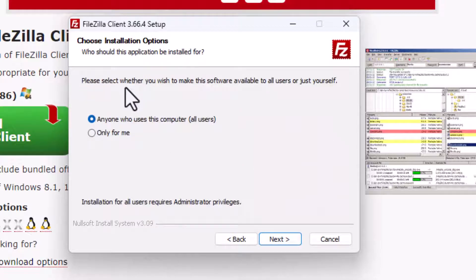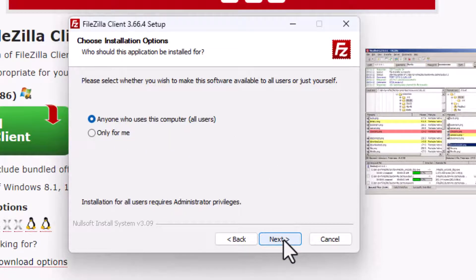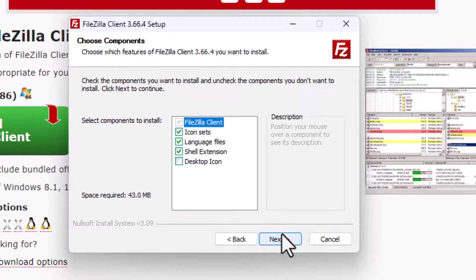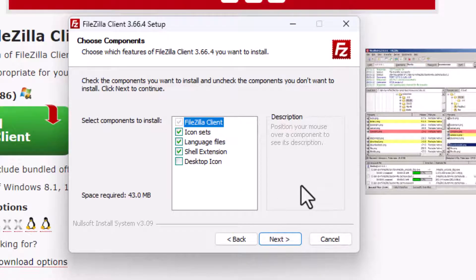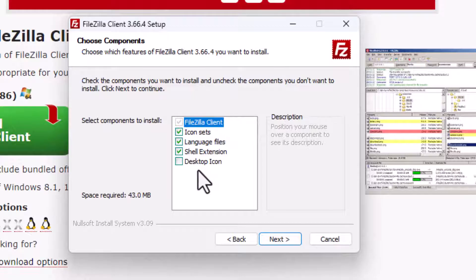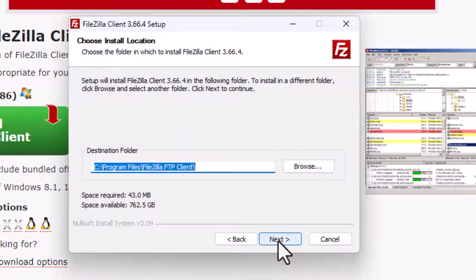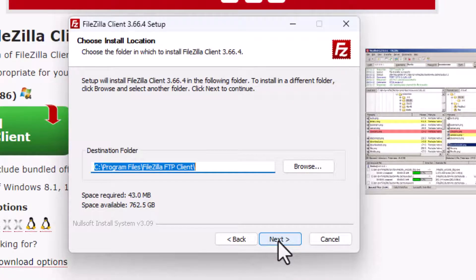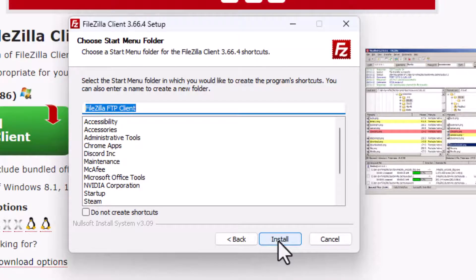And then I can choose, do I want this installed only for me as a user or all users? I'm going to go ahead with anyone who uses this computer. For this section, I'm going to go ahead with all the components that it's giving me. I don't necessarily need a desktop icon. And then I can choose where I'd like it to install. I'm just going to let it go to its default spot on the C drive. And I can also choose a Start Menu folder. I'm once again going to let it do its own thing and install.